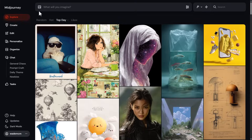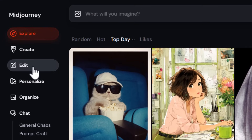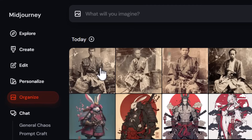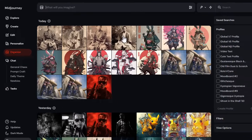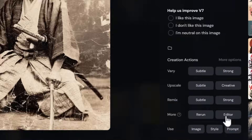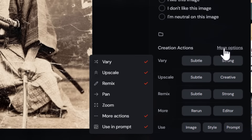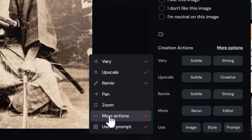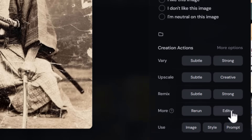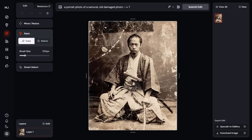I'm logged into MidJourney and you'll notice down here we have the Edit tab. The other way you can access the editor is to go to your images, click on an image you want to edit, and down the bottom you'll notice 'Editor,' which is next to 'More.' If you don't see it, head to More Options and simply tick 'More Actions' to get access to the editor.